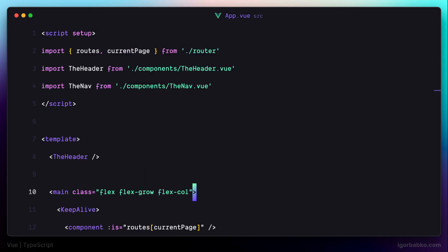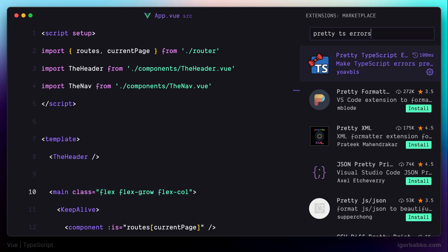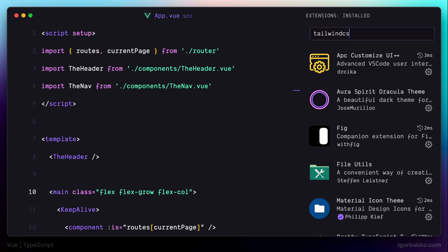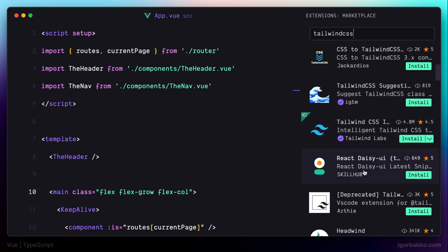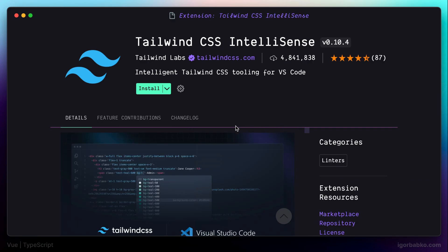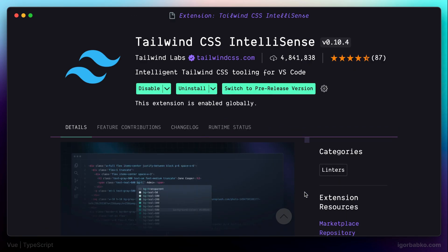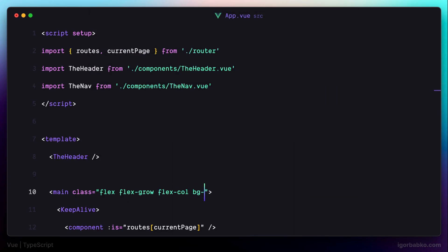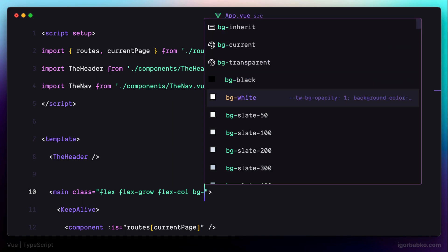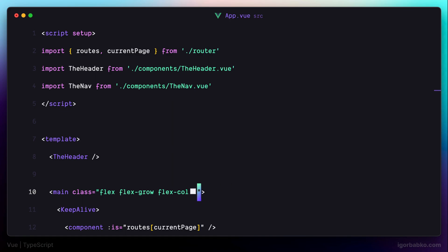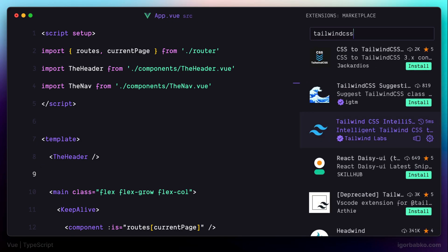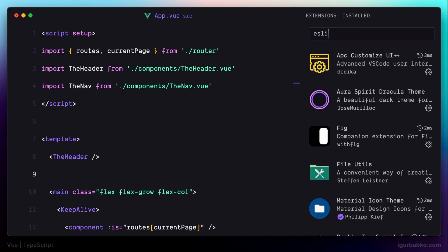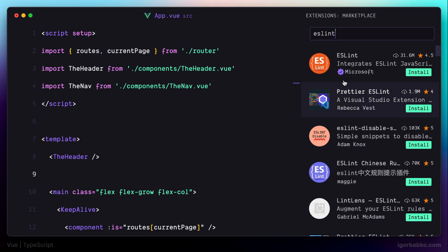For now let's continue installing extensions. Since this project uses Tailwind CSS as a CSS framework, let's install the Tailwind CSS IntelliSense extension, which provides support for Tailwind CSS inside VS Code. With it, we get autocomplete with available Tailwind classes to select from — very useful especially for those not very familiar with Tailwind class names. This project also uses ESLint, a static quality checker, and we can install the ESLint extension to see all ESLint errors right inside VS Code.